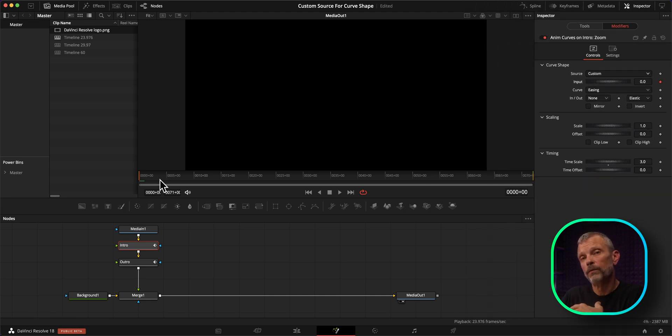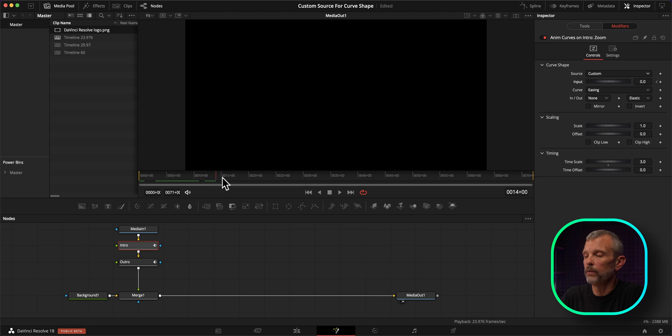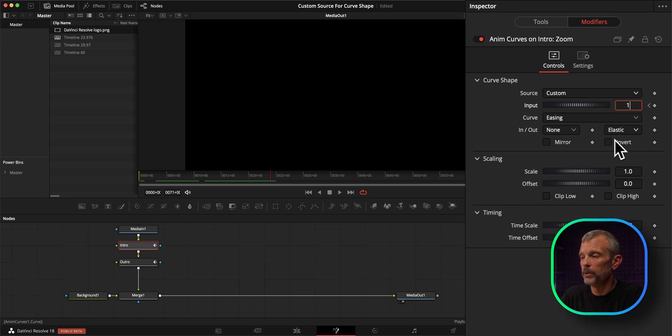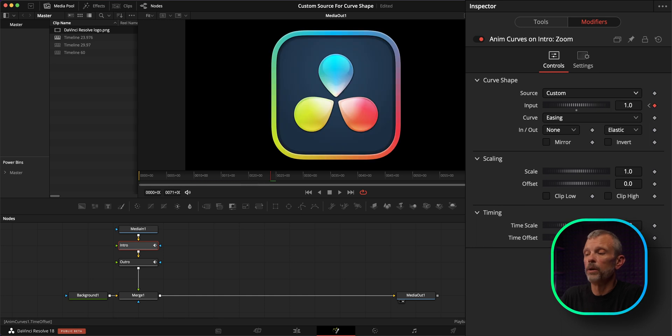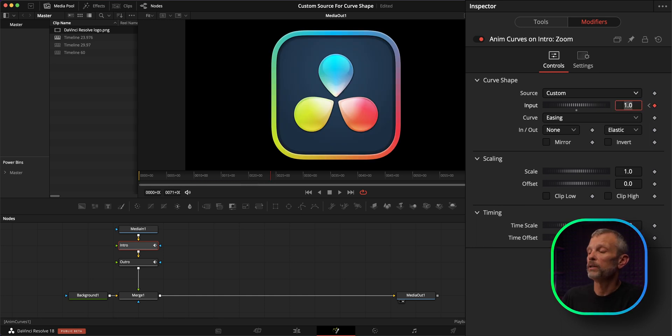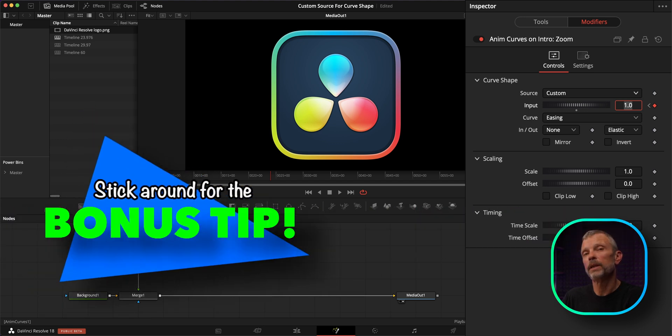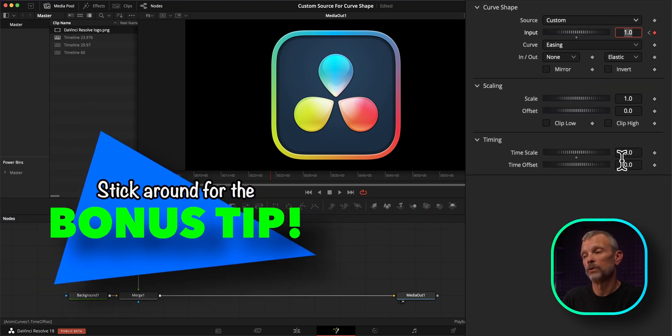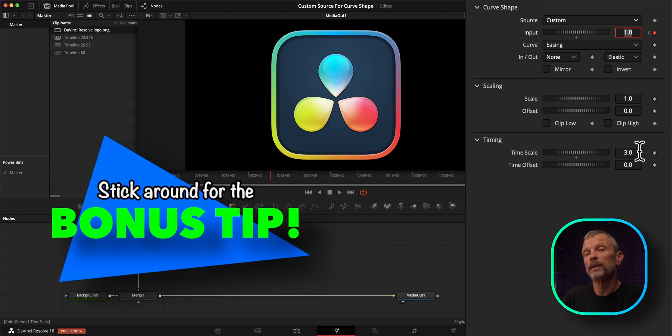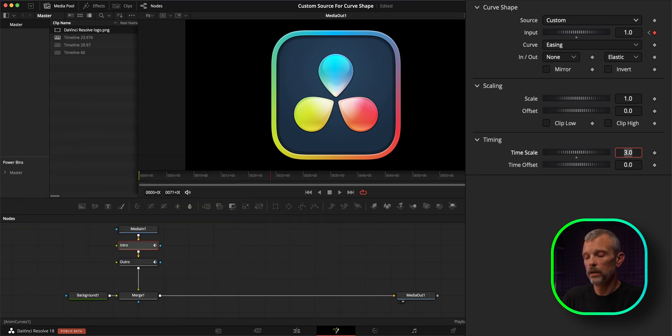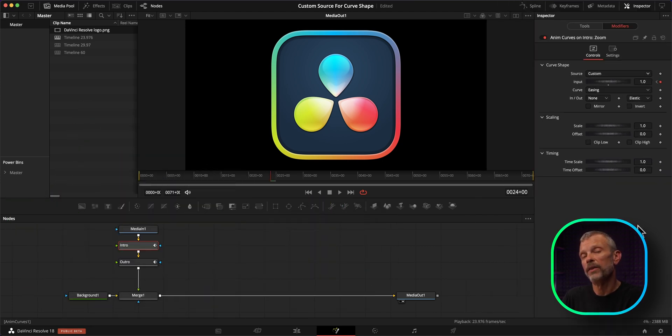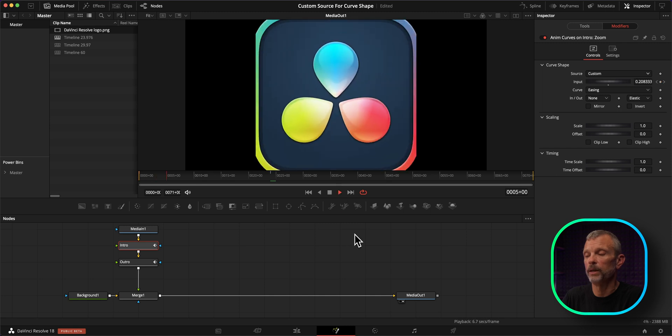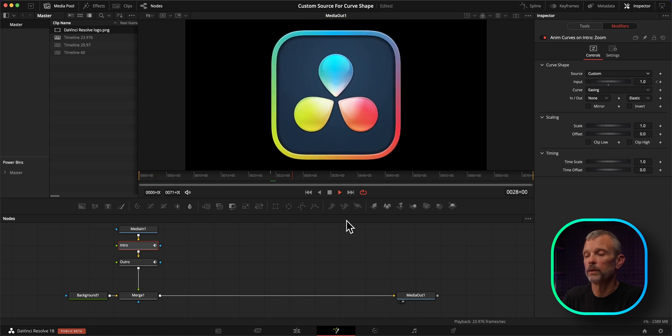To mimic what we created before, I'm going to go one second in, which is going to be 24 frames. And then I'm going to set another keyframe on input and set it to 1.0. And now because we've gone to the custom source, I do need to change the time scale. I had that set to three based on the other curve source. For simplicity, I'm going to set this to one. And based on these settings, this should now mimic everything that I had set up originally. So let's play through the beginning of this and see how that intro animation looks.